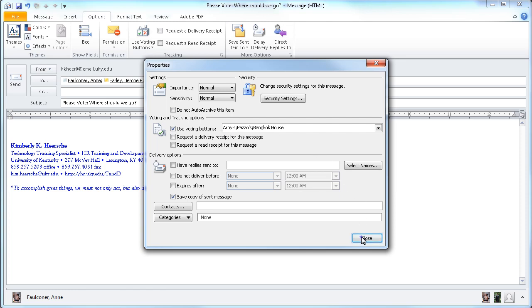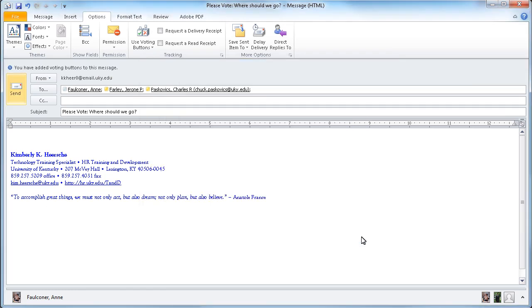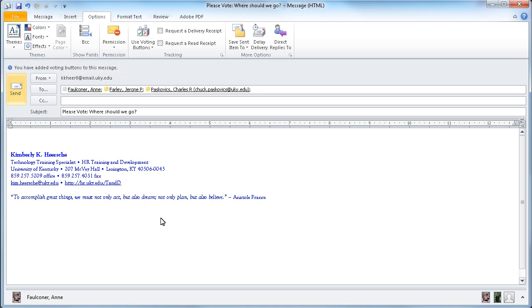I'm going to click Close. An info bar pops up again to let me know that I've added voting options to this message. When I send this out, my colleagues will be able to respond with either Arby's, Pazos, or Bangkok House.